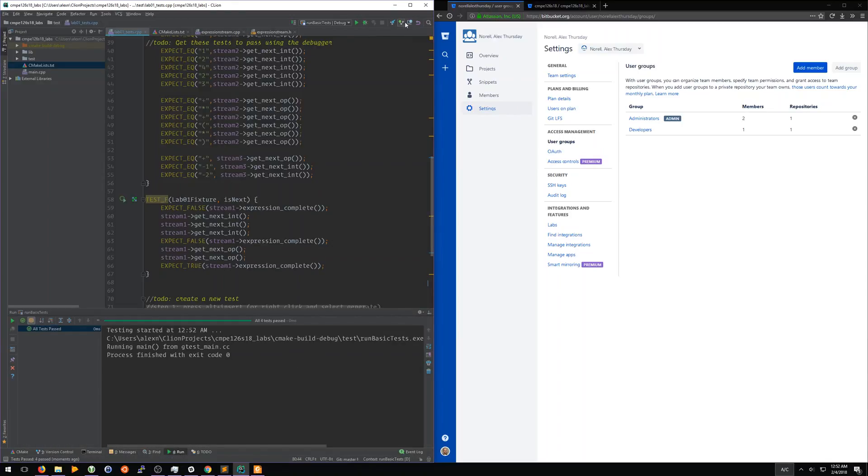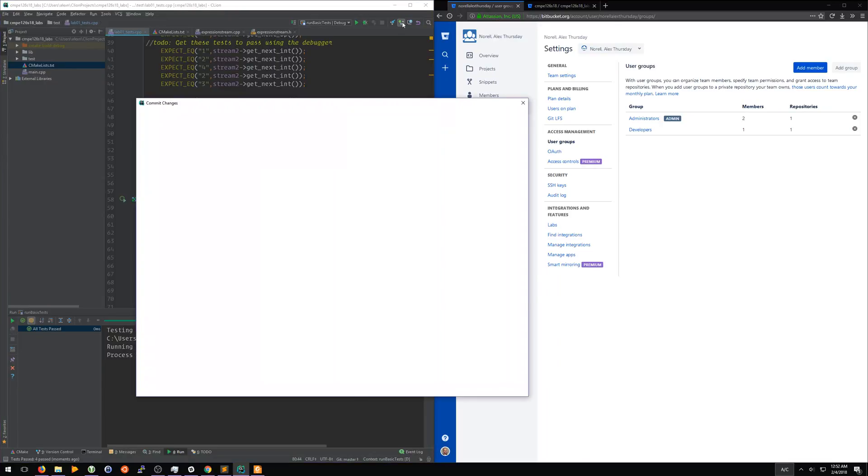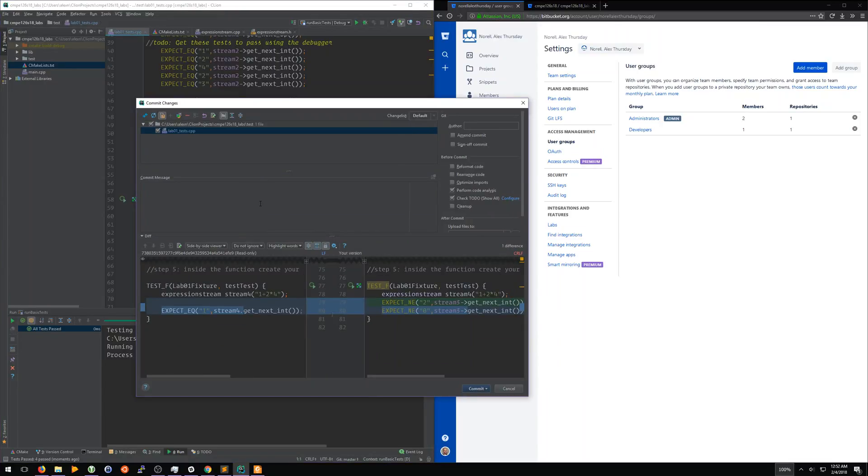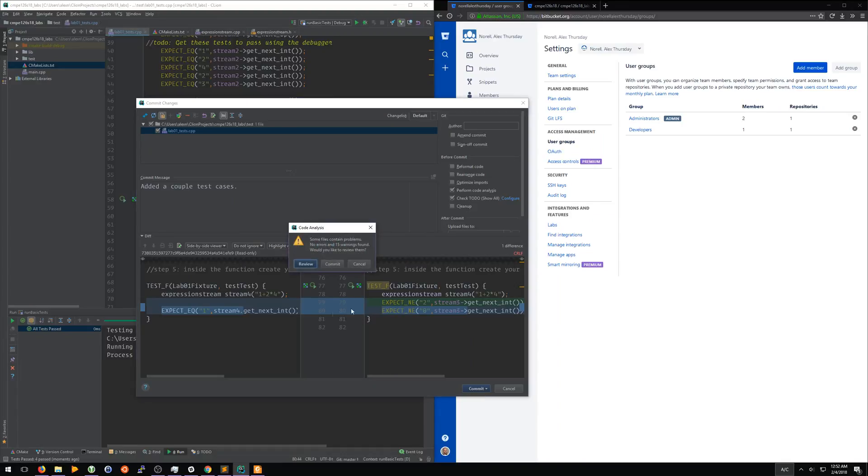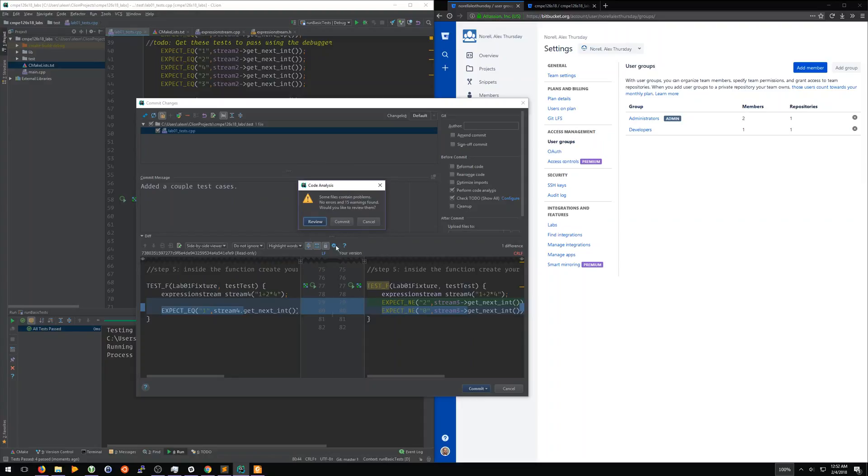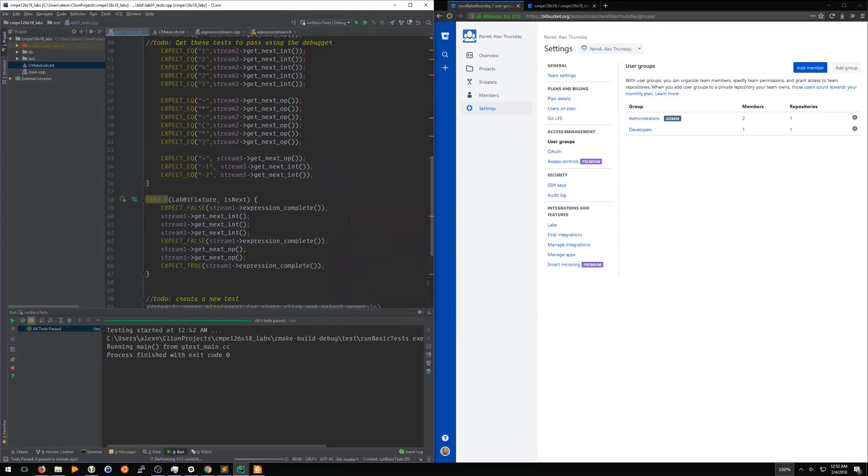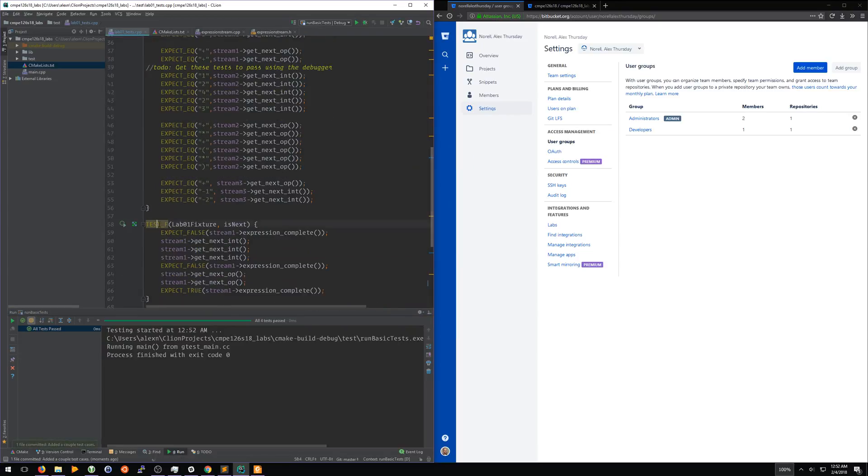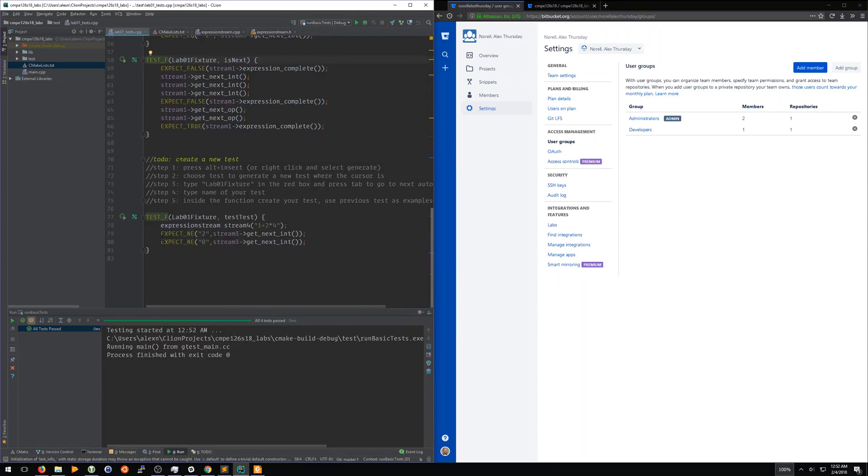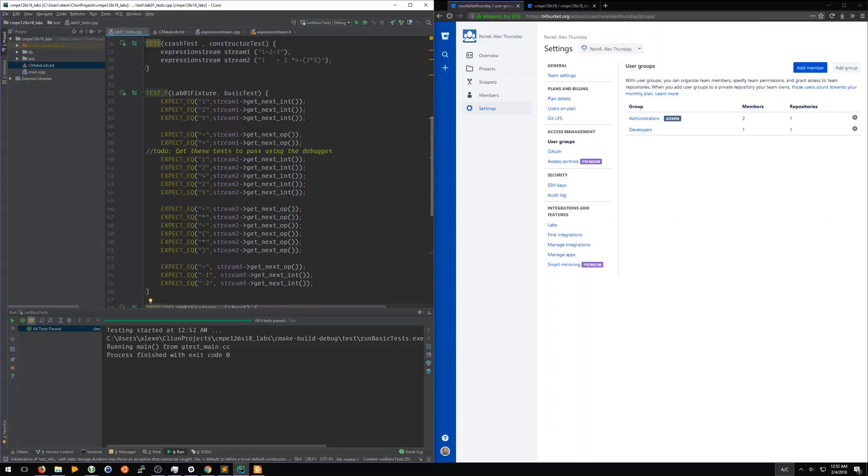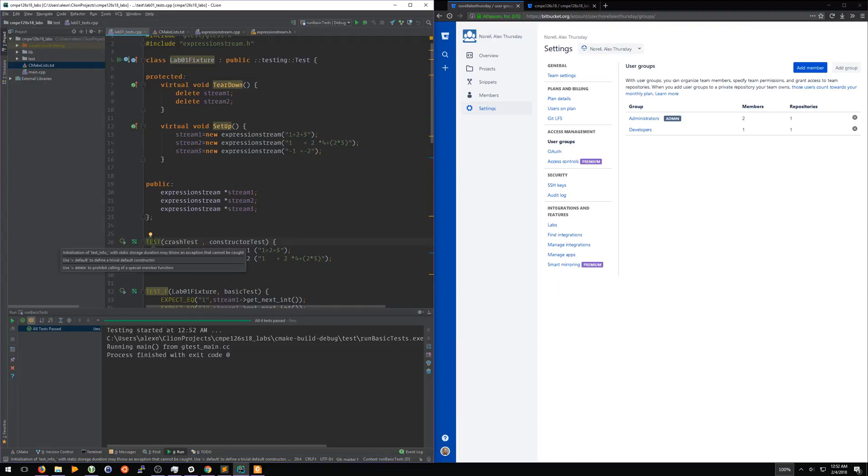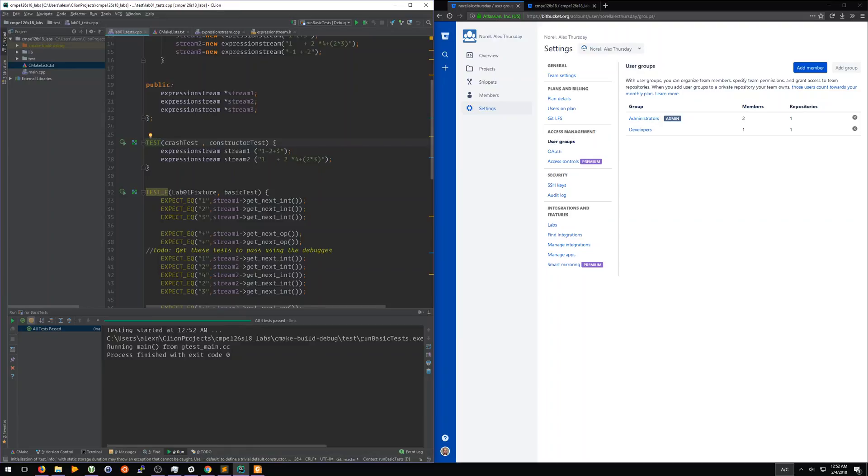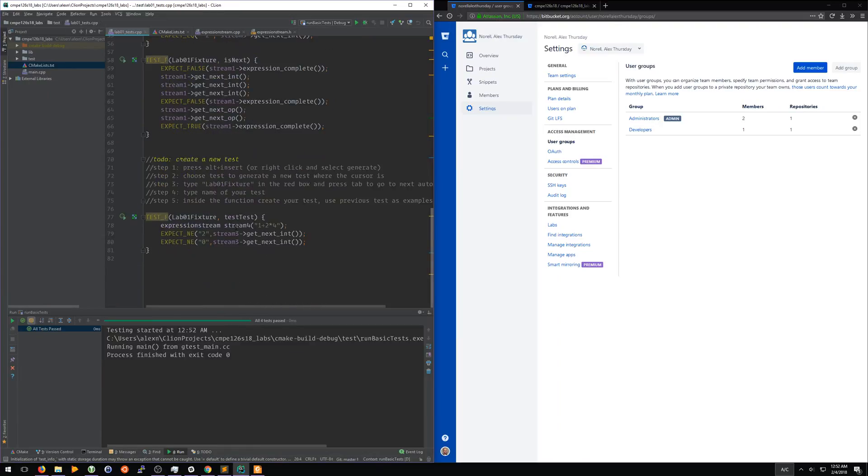So we're going to make a commit. We're going to commit: 'Added a couple test cases.' That's our commit message. We're going to commit that. This is showing you this code analysis. It's actually going through your code and finding all the places that it thinks you have issues. You can decide to change them or not. But if it compiled and ran, then you probably don't need to deal with it at this point in time. So we're just going to commit.